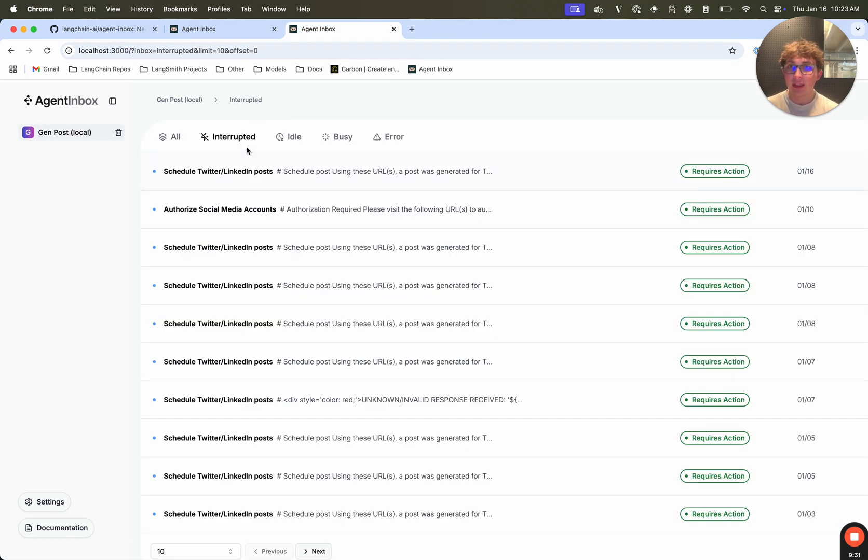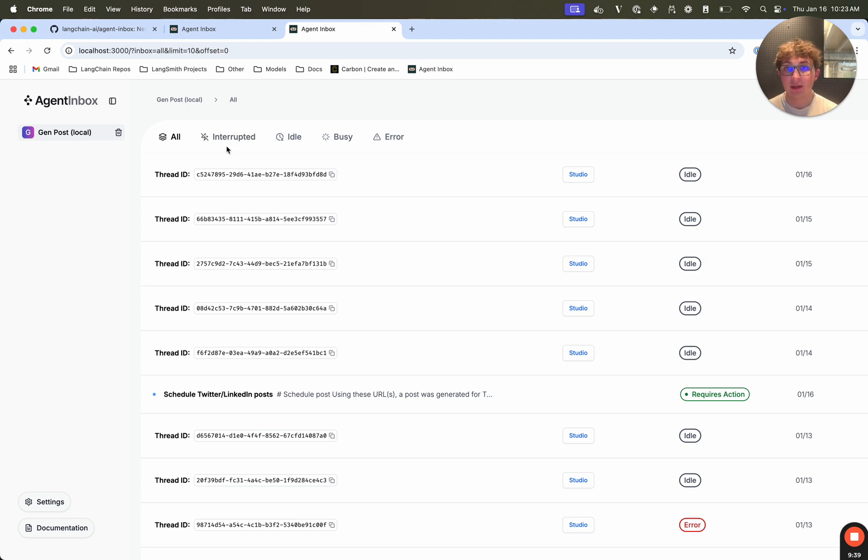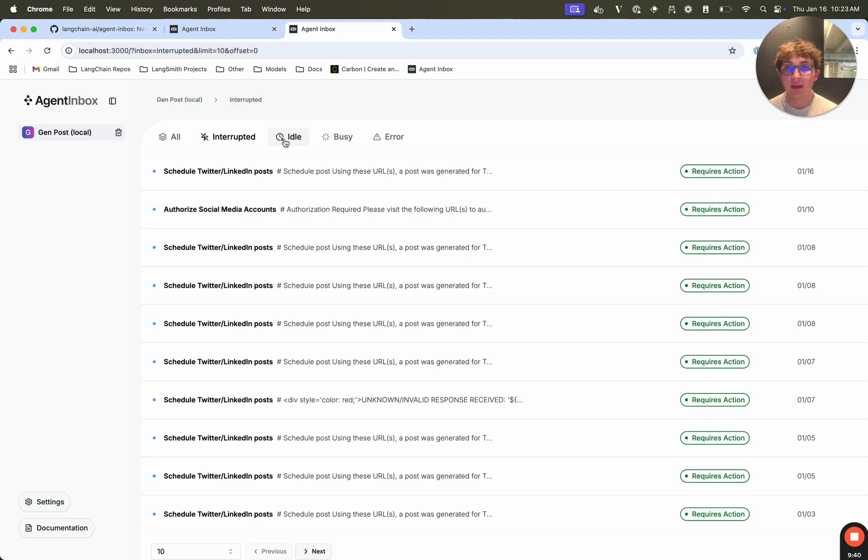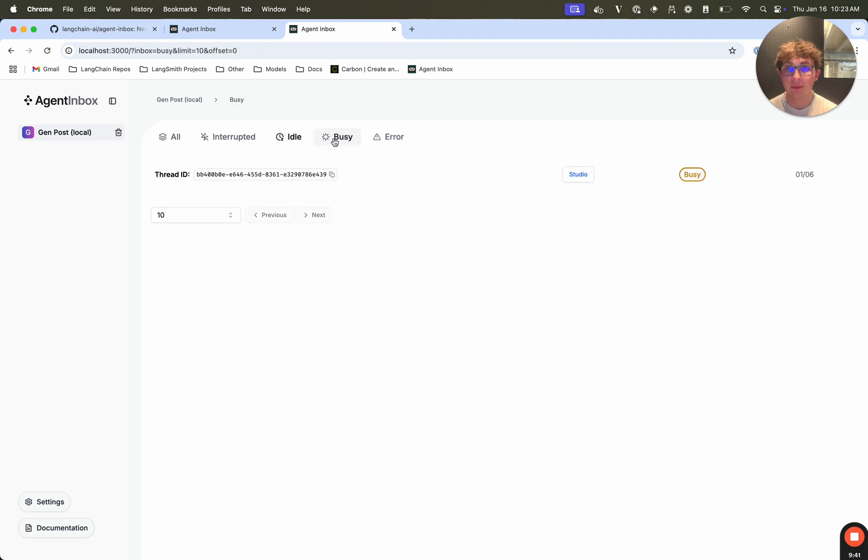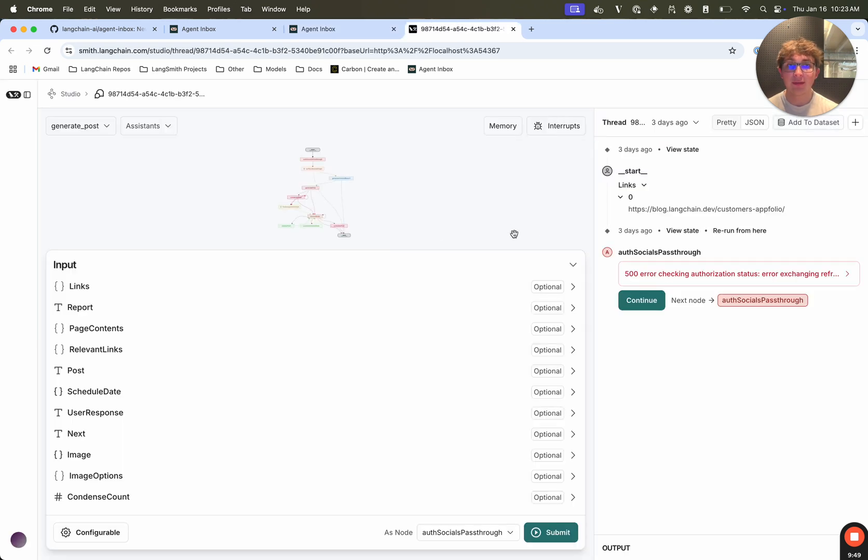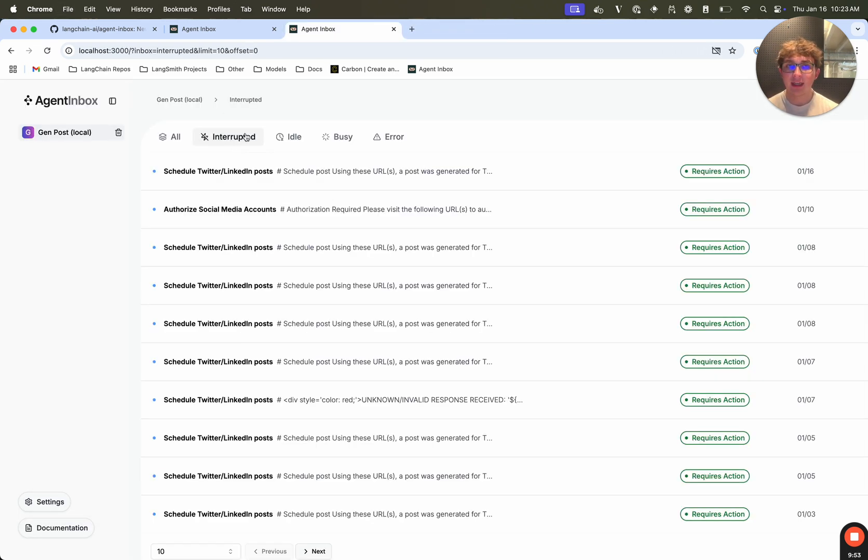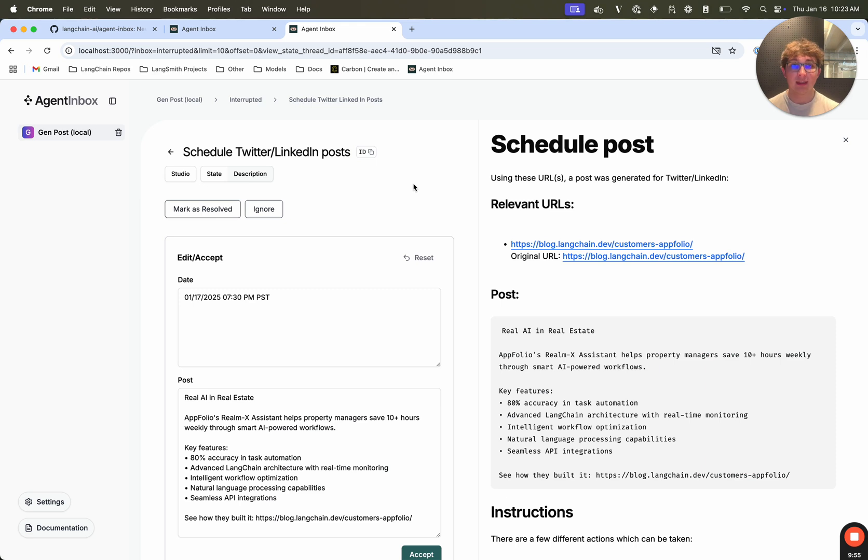I can go out, and as you can see, I'm in the interrupted tab. I can also select the all tab. And this is just going to show me all the different threads in my graph with the different statuses. So those are interrupted, idle, busy, and then also error. And this is just if I want to quickly find a thread by the ID, or visit the studio for a given thread, which had a different state than interrupted. In this case, I only really care about interrupts because this is how I interact with them. So I'm just going to focus on this.